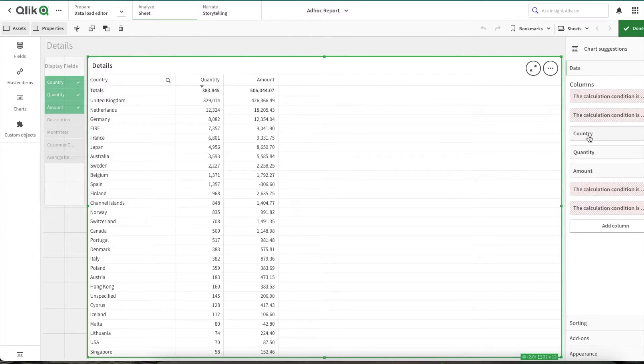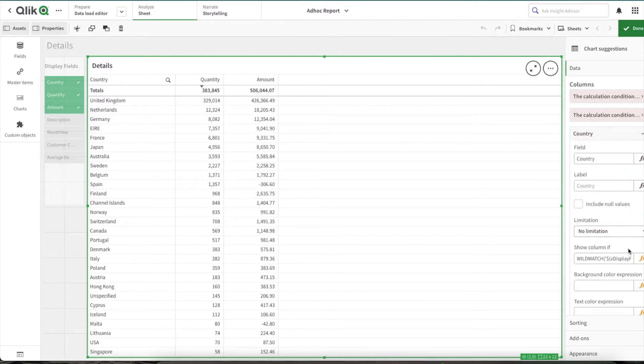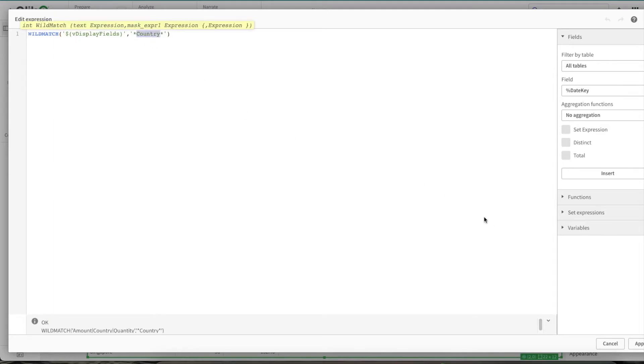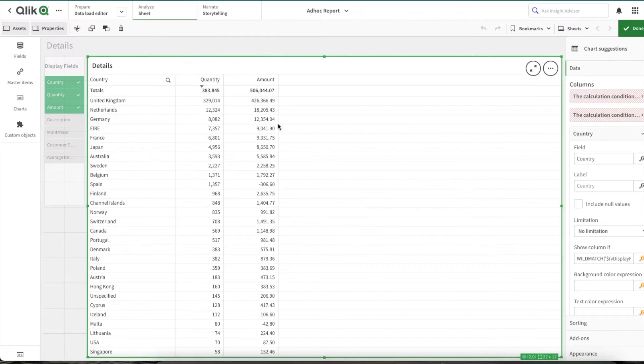Now for second column, let's check for country. So here, only change the expression is same only changes here, I'm writing country instead of description, as this is for country. I hope this part is clear.